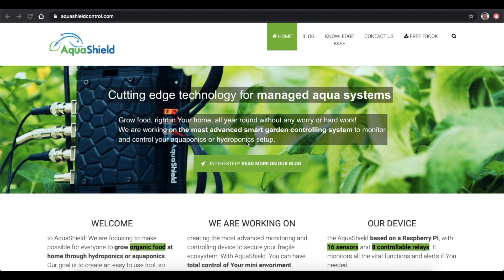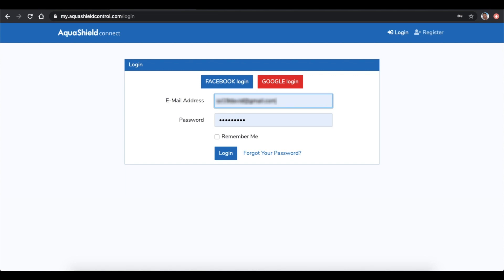Basically, you can reach your AquaShield device in two ways. If your computer or tablet is connected to the same router as your AquaShield unit, you can reach it in local mode through a local IP address. The second method is to connect the AquaShield to our cloud service at my.aquashieldcontrol.com. If your device is connected to the cloud, you will be able to access your AquaShield from anywhere. The core functionality is the same in both cases, but there are some exceptions.